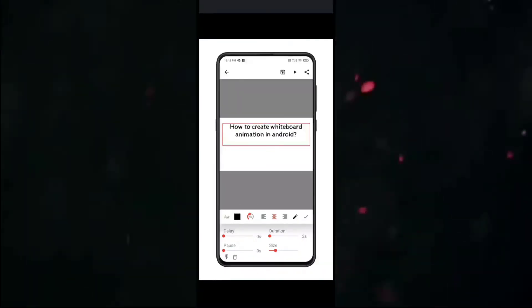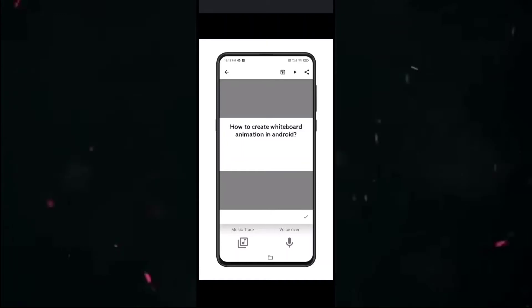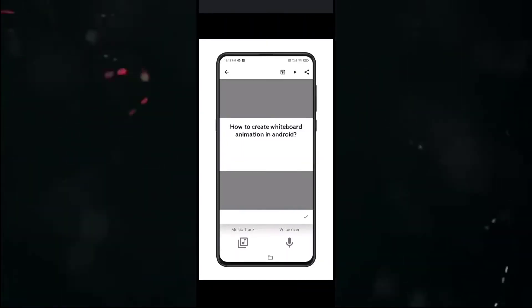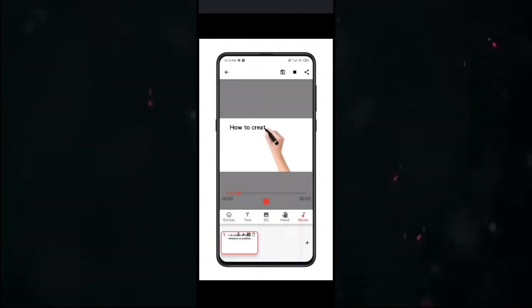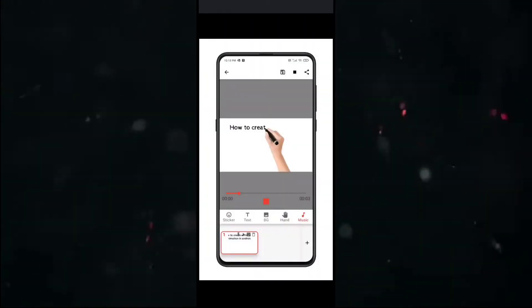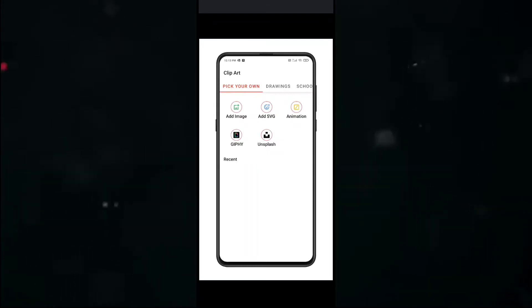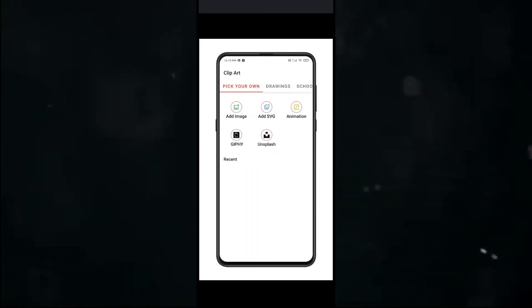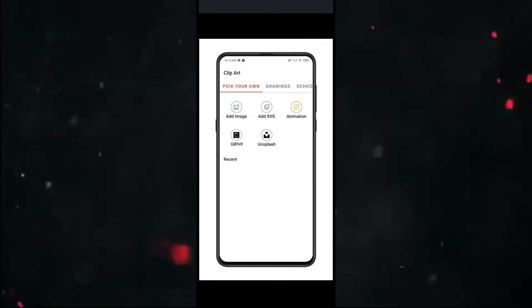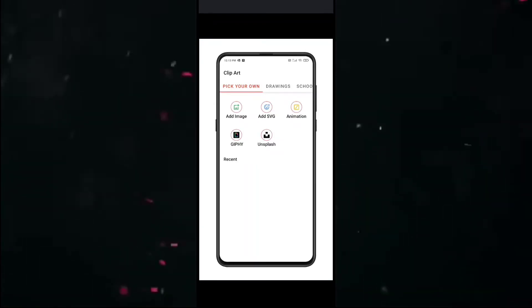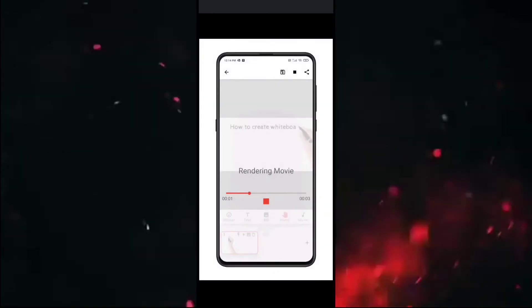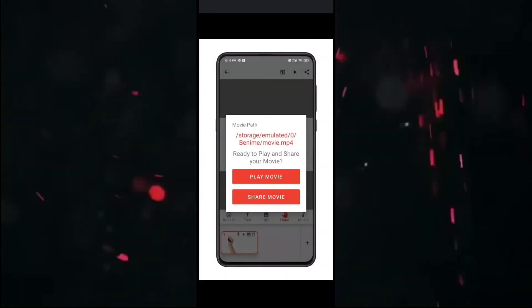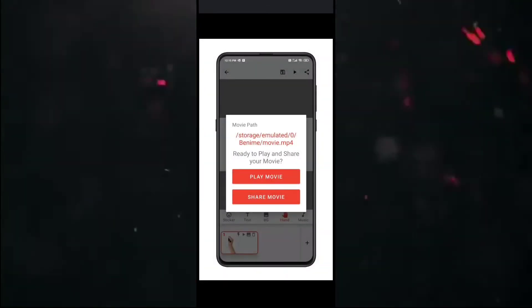and you have options to add images, SVG animations, GIFs from Giphy, and Unsplash files. After that, you can export your whiteboard animated video directly to your device. This is how you can create whiteboard animations on an Android device.